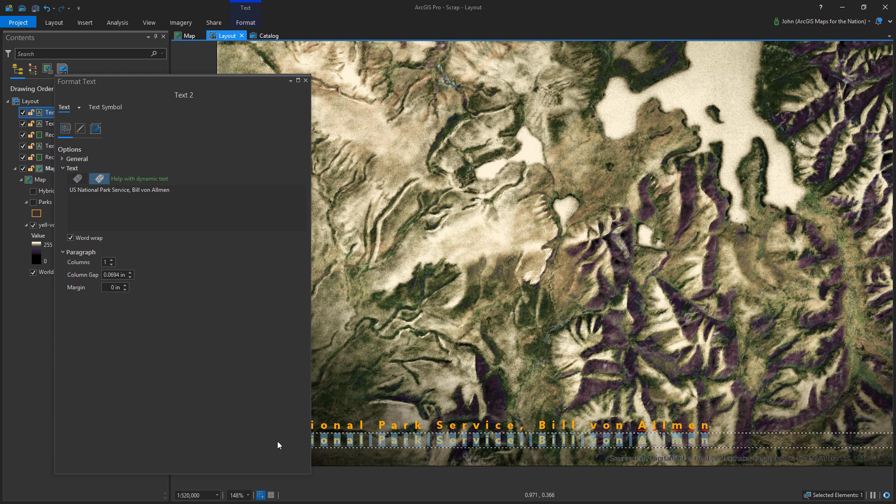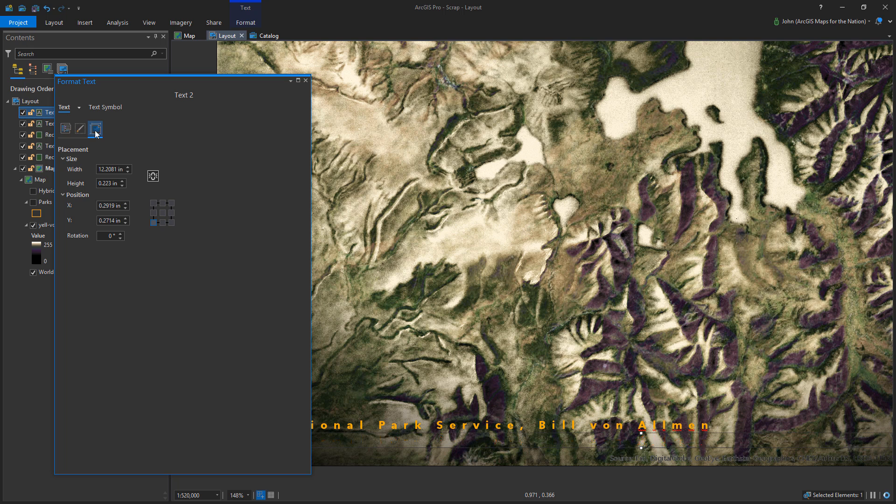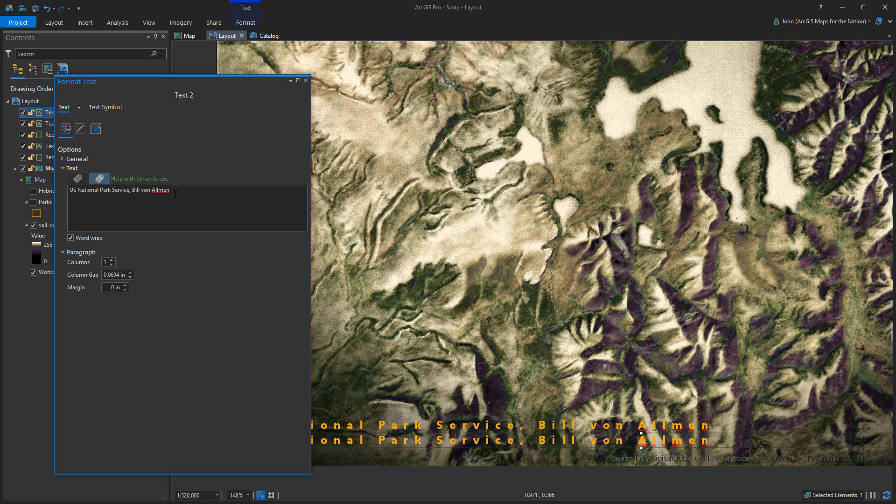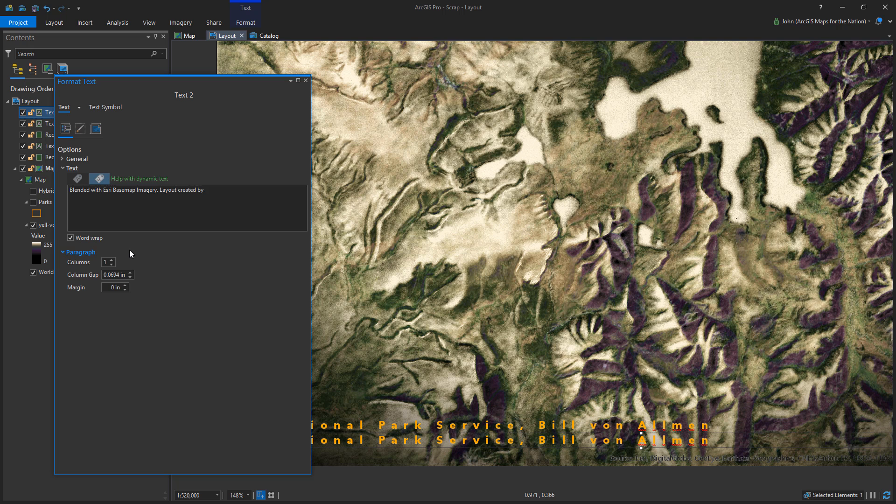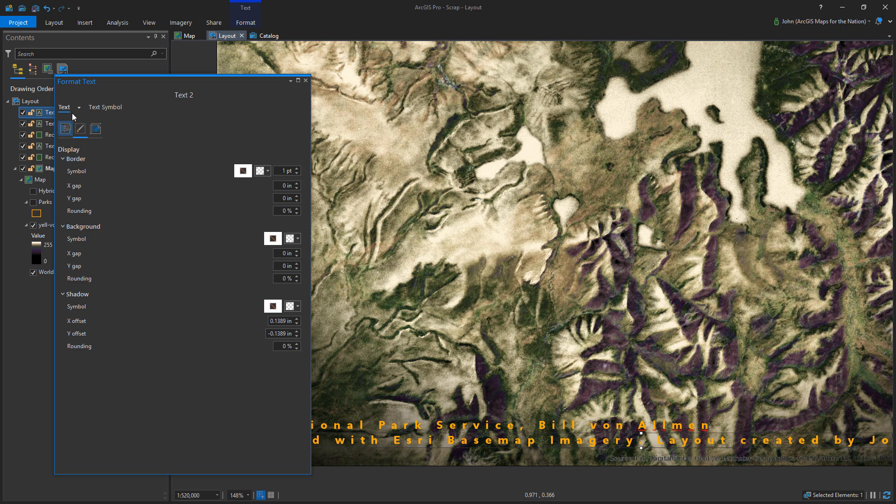Now I'm duplicating this and I'm adding my own name. So it's cool to sign stuff. My mom always said, sign your work, right? If somebody hasn't signed their work, it means they're not proud of it, vice versa. And so I'll say this is blended with Esri basemap imagery. And I'll give myself layout created by John Nelson. That's me. Layout created by John Nelson.